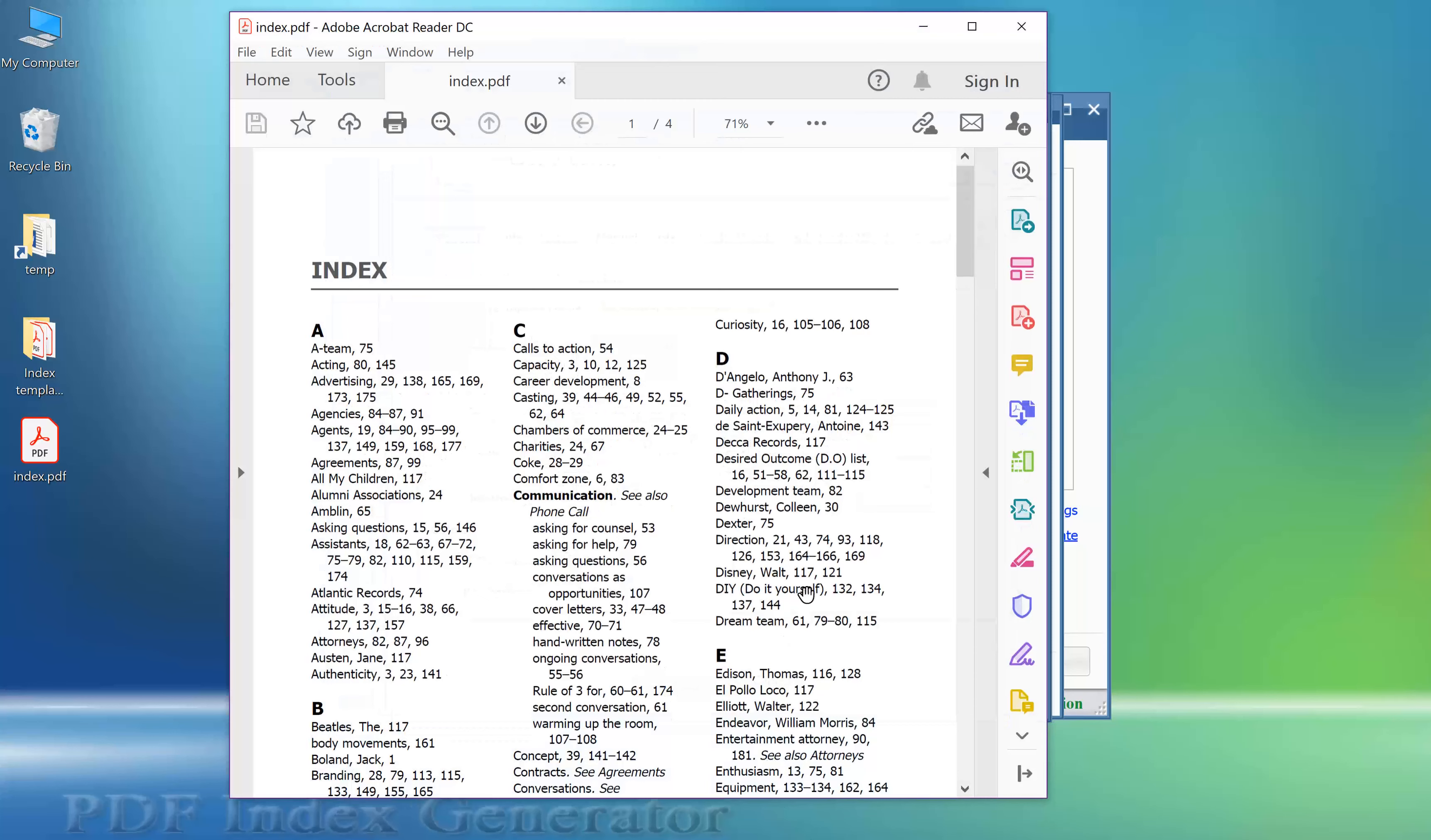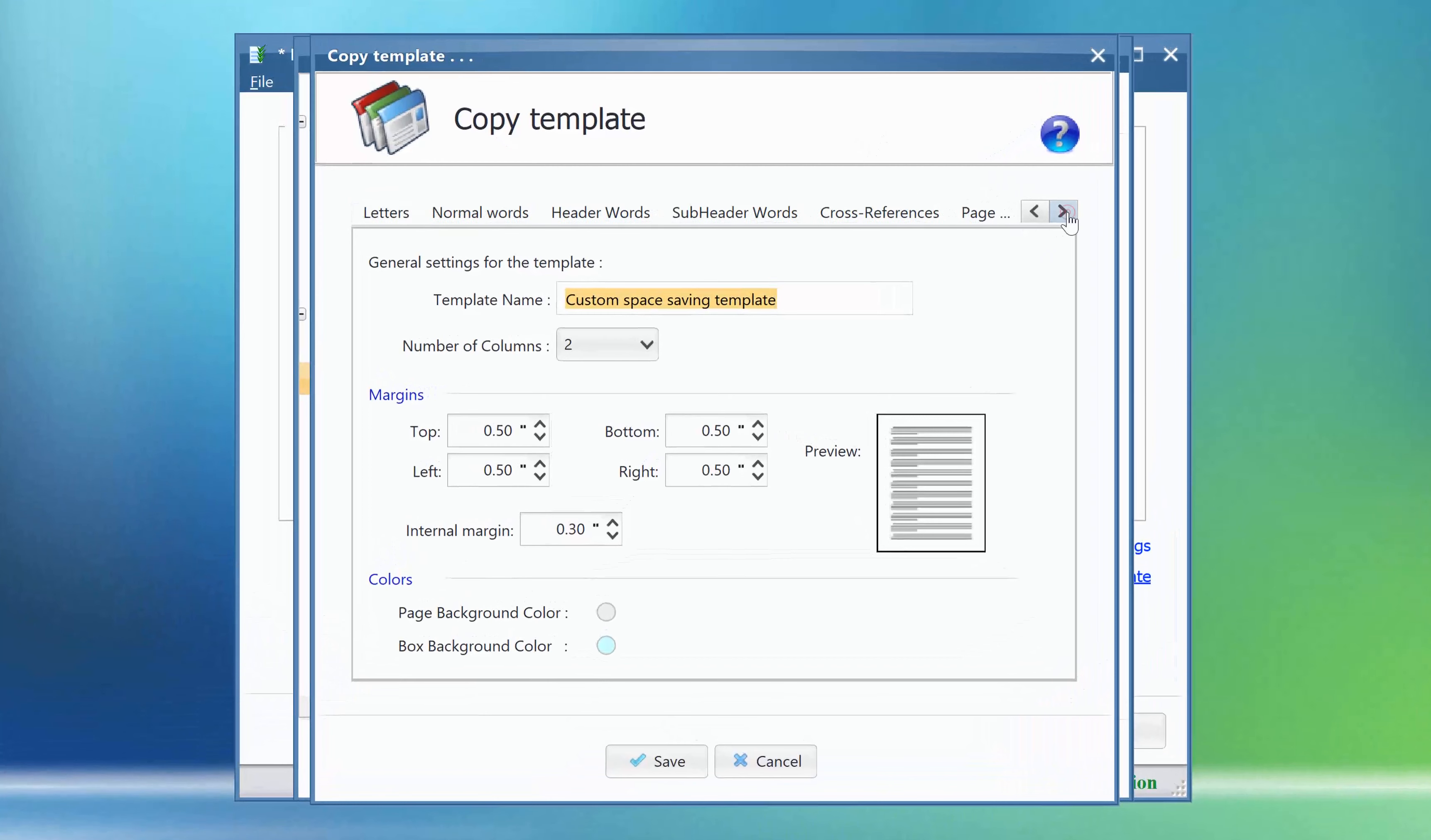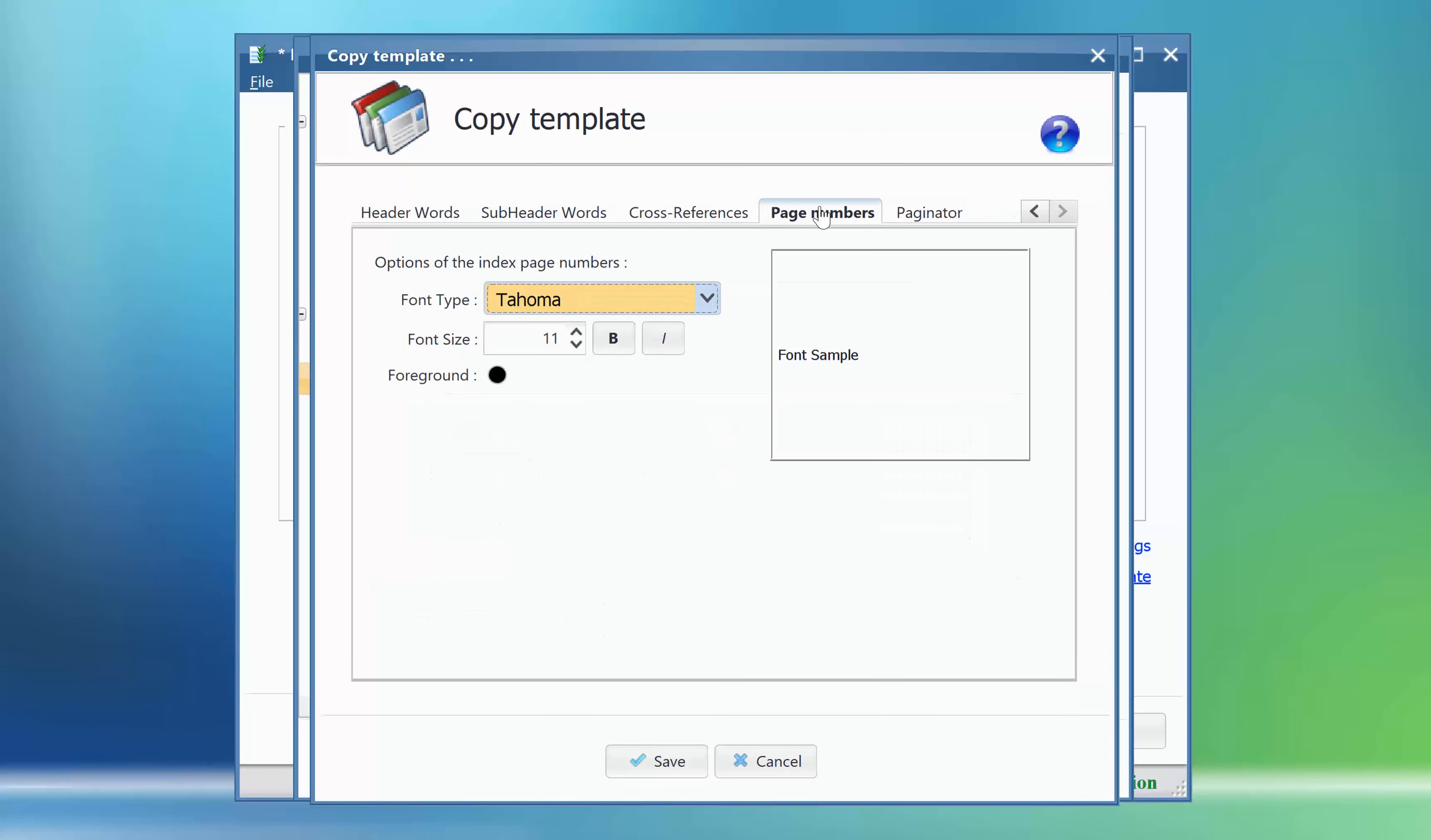Fourth change. We would like to set the font styling used for the page numbers here to be italic. So let's scroll and move to the Page Numbers tab, then click the italic button.